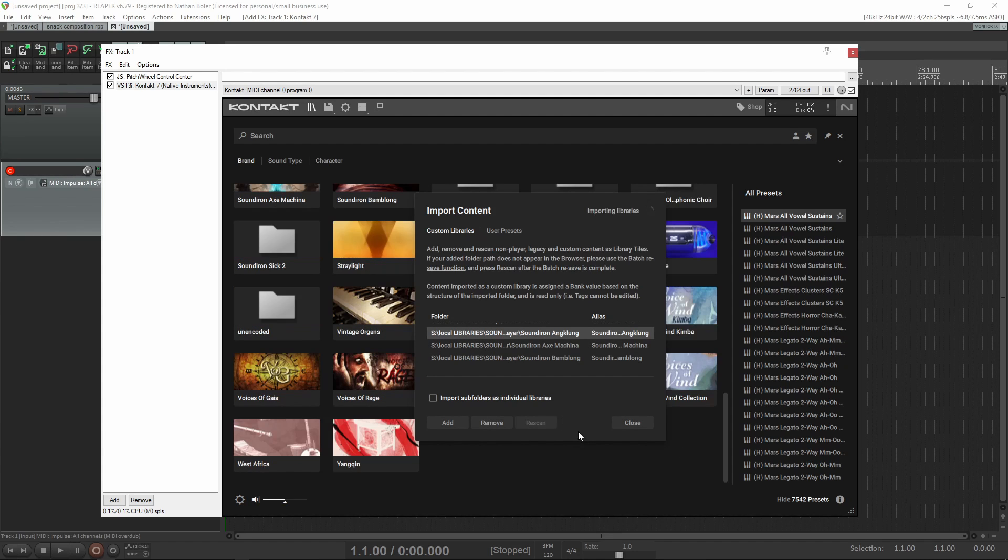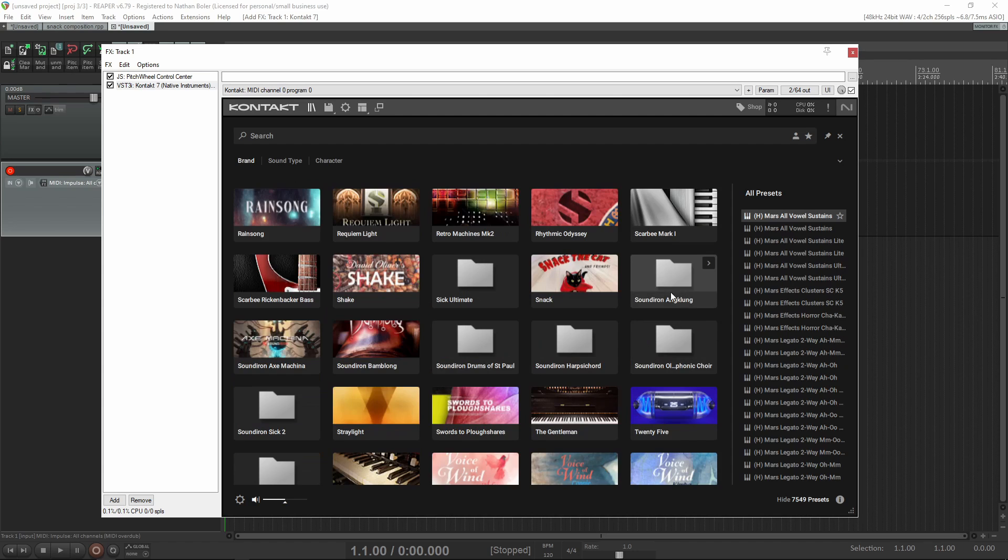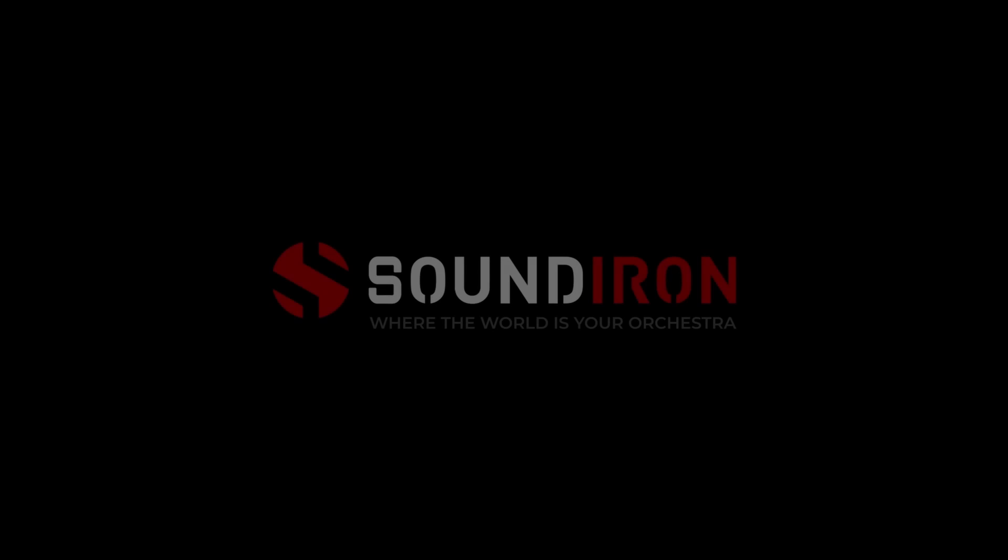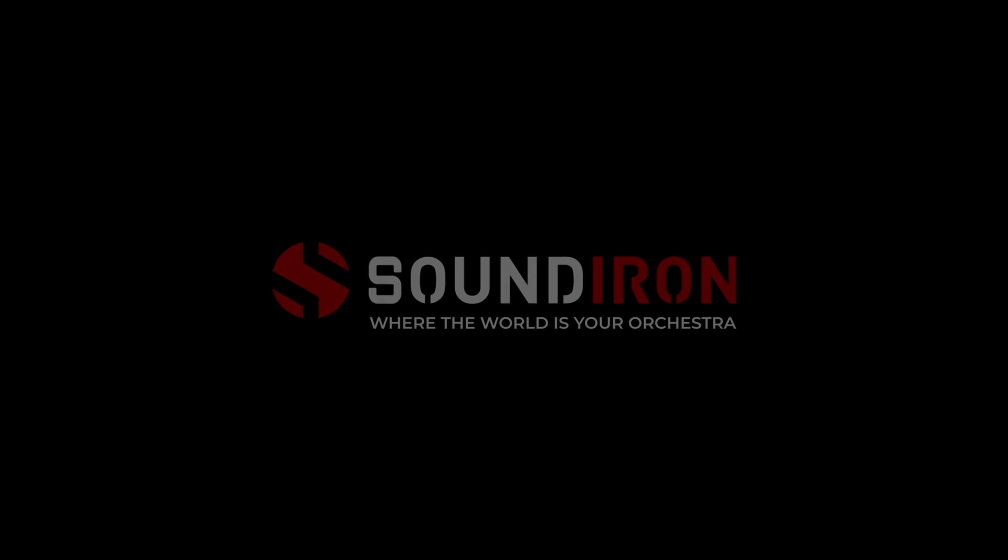That's all for now. Please subscribe here for more videos like this, and we'll talk to you soon. Thank you.